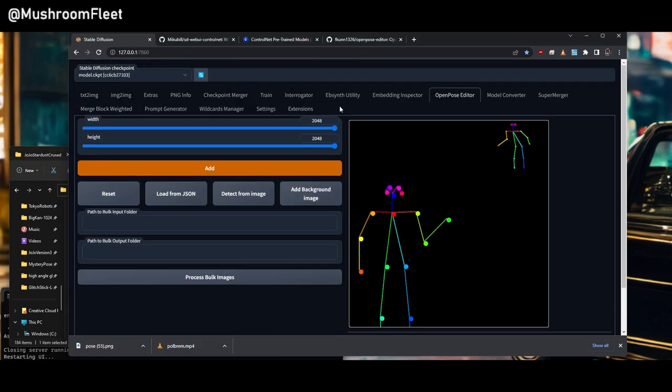Open pose is just one of many components in control net. I'm not going to cover them all. Experiment. There's other tutorials out there. I just wanted to show you how to get up and running.